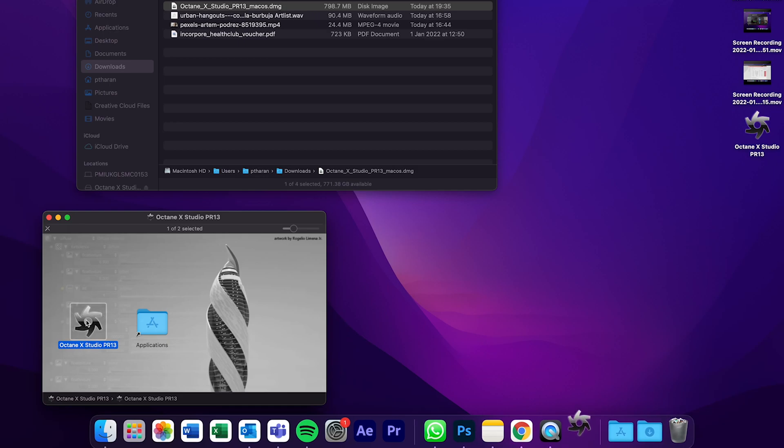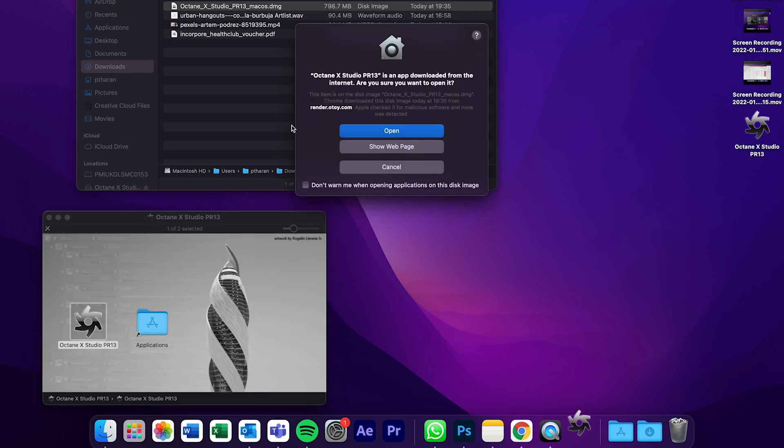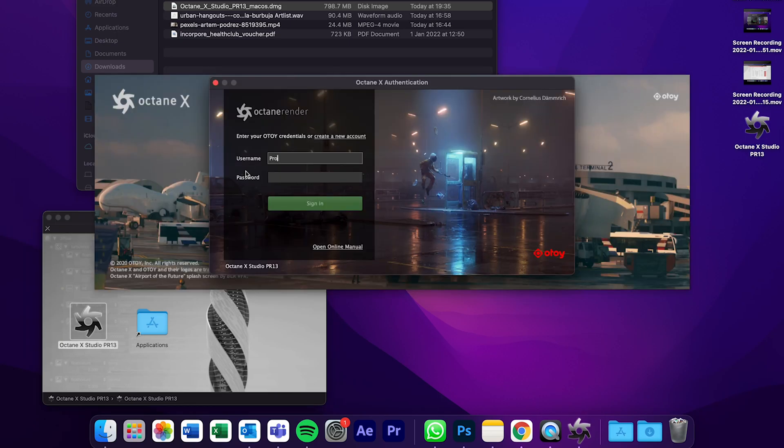And once it appears, it will ask do you want to open it? And I usually click don't warn when opening applications from the disk image, and then click open. And so now you're ready to enter all of your details.